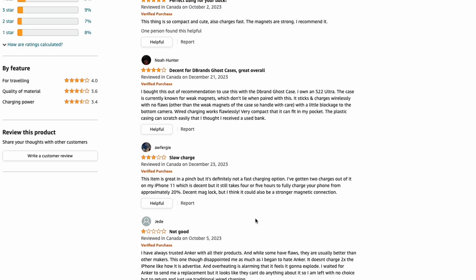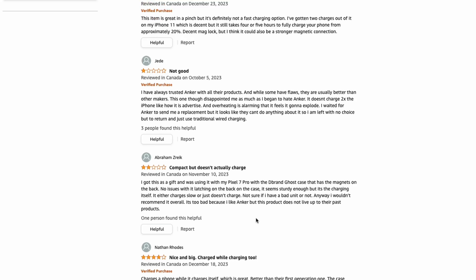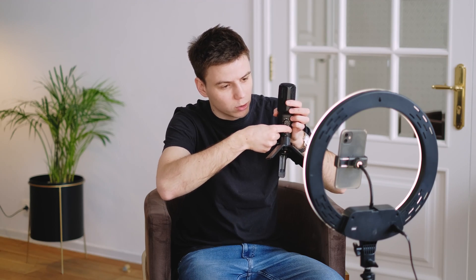Ask any physical product company and they'll tell you online product reviews are so vital for their business. The reason for that is people want to hear from other people and their first-hand experience with the product before handing over their hard-earned money.